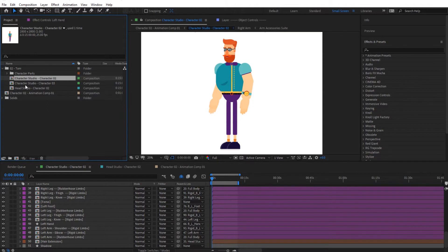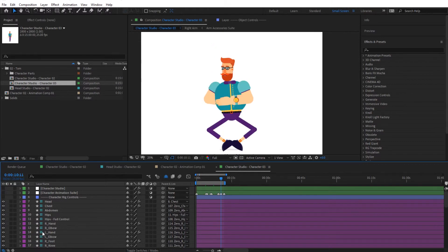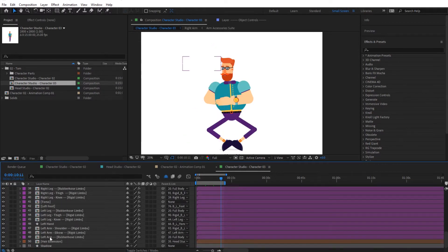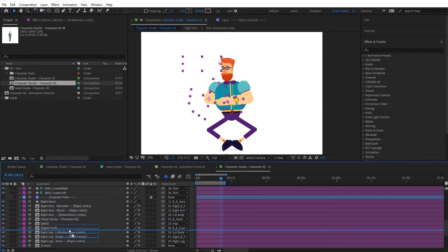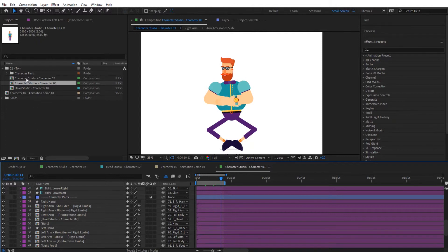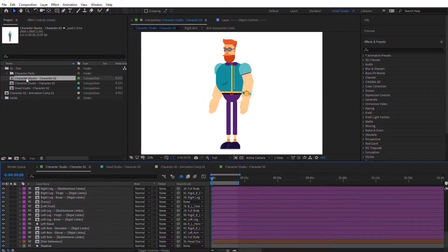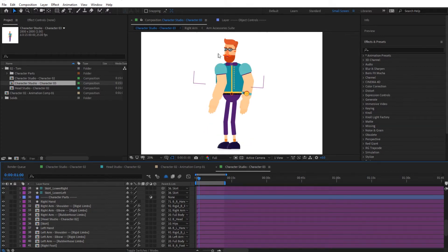Now if we go to Character 03 and enter it, we can see exactly the same thing. What we are going to do here is go to the end of the animation, pick the left arm, and place it in front — let's place it in front of the right foot so that it is on top, like that. Now we have two compositions with exactly the same animation: Character 02, with the hand at the back, and Character 03, with exactly the same animation but with the hand at the front.